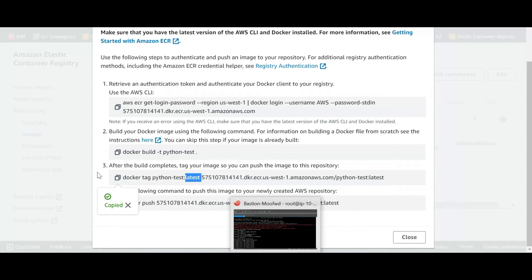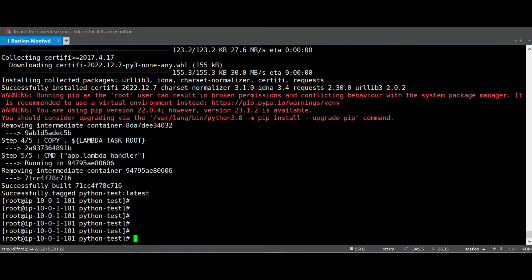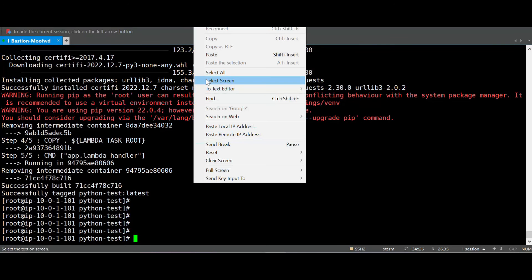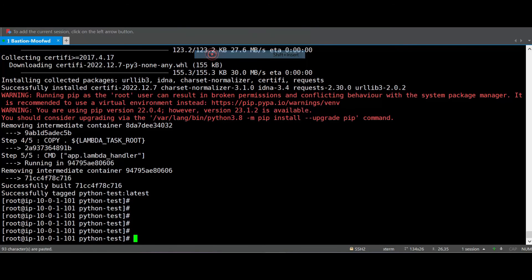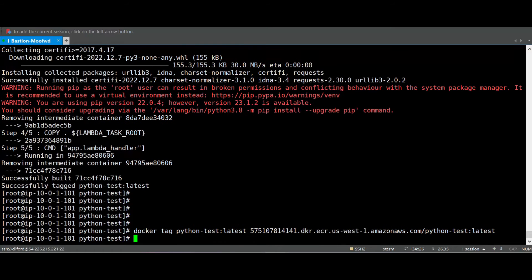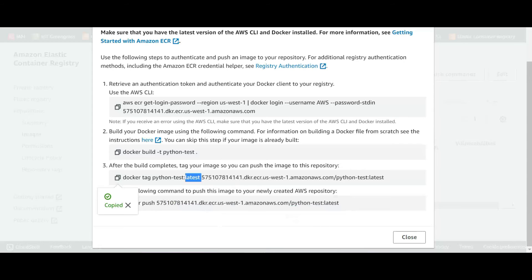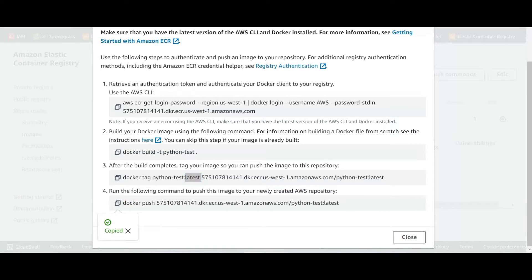Let's go back again. Now after build complete, tag your image so you can push the image to this repo. So we copy, paste again, so this is the tag. And we back again and now we will push the image to ECR.